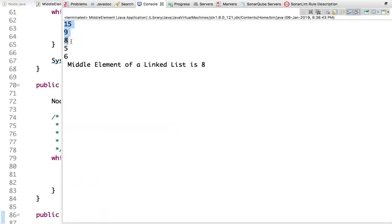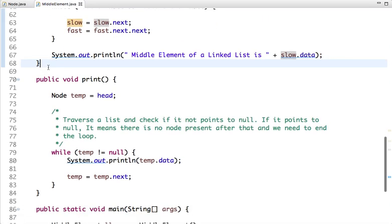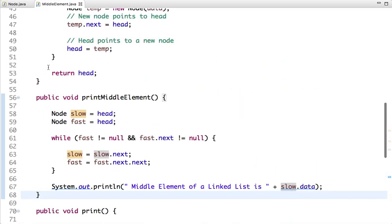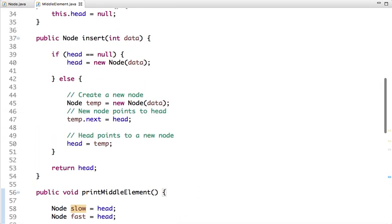Running the code, we can see the linked list with its values, and 8 is clearly present at the middle of the linked list — so it is the middle element. If you have any doubts you can ask through the comment section. Thanks for watching!